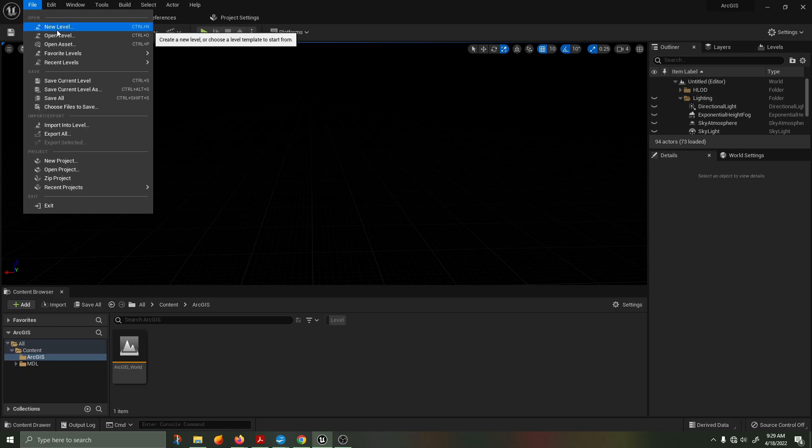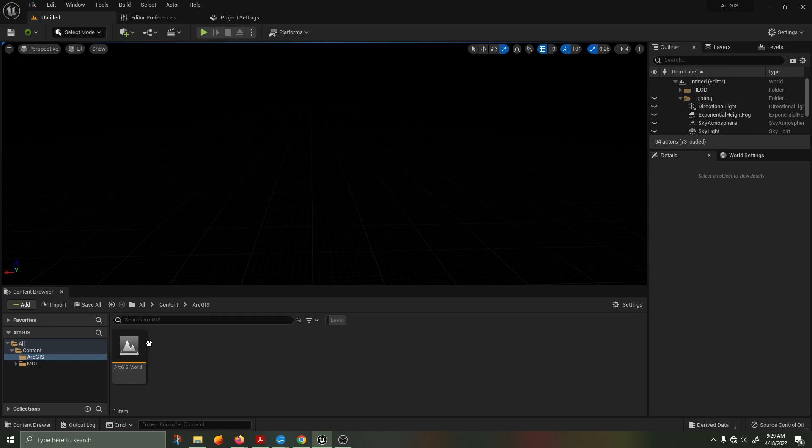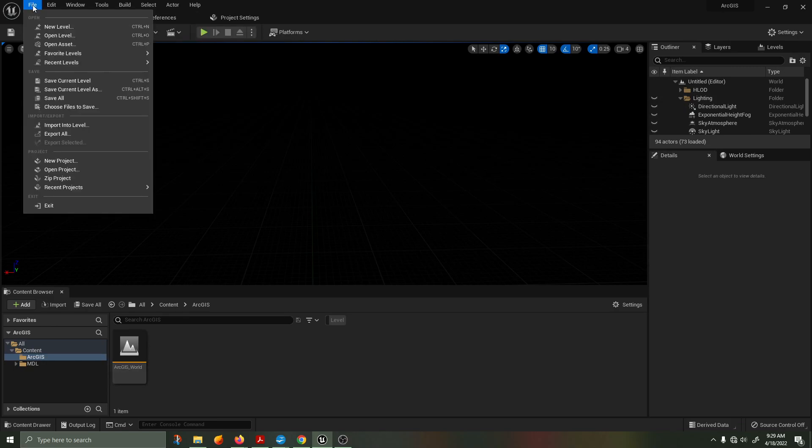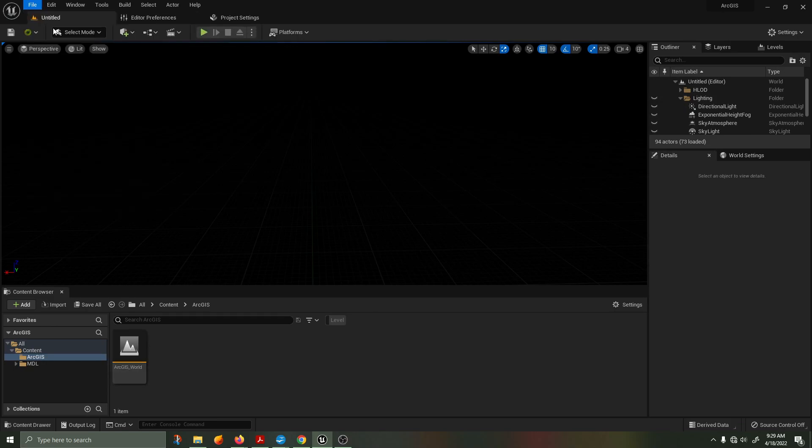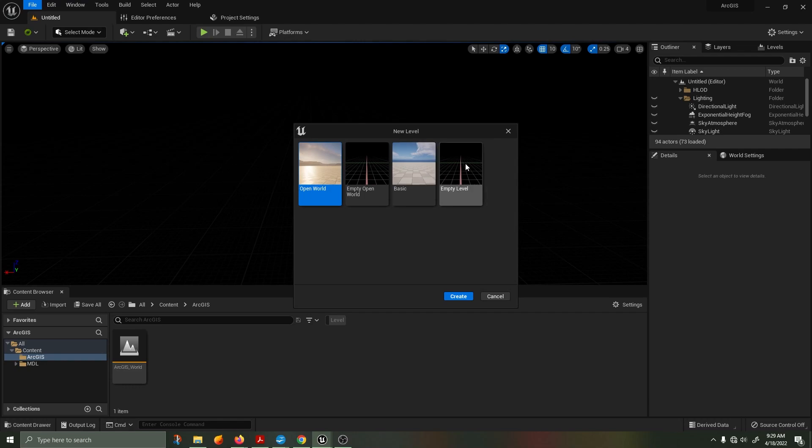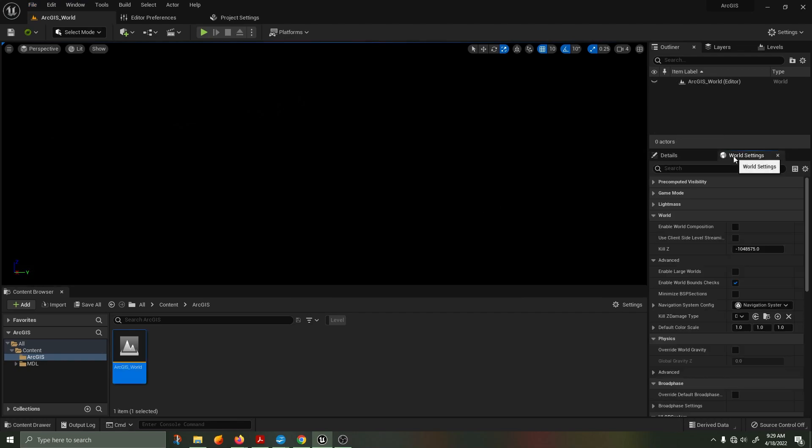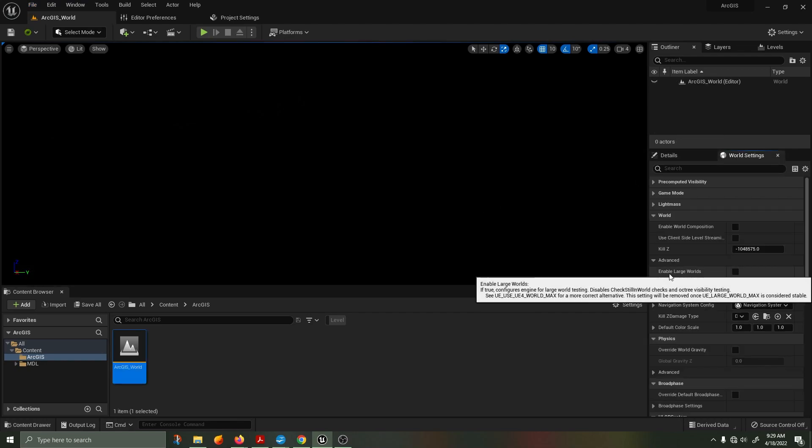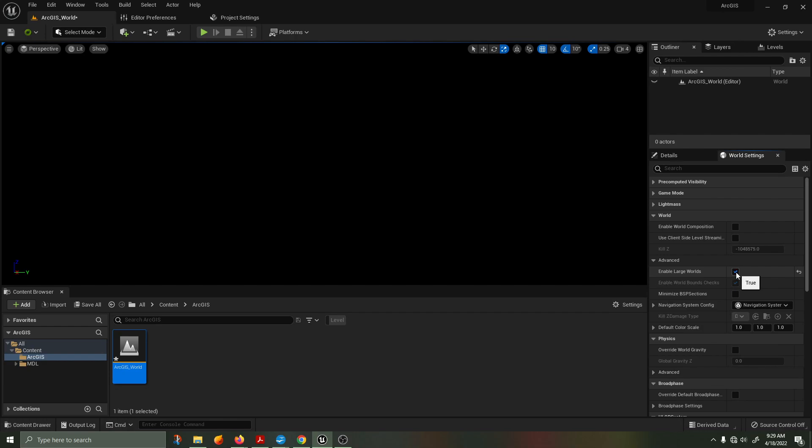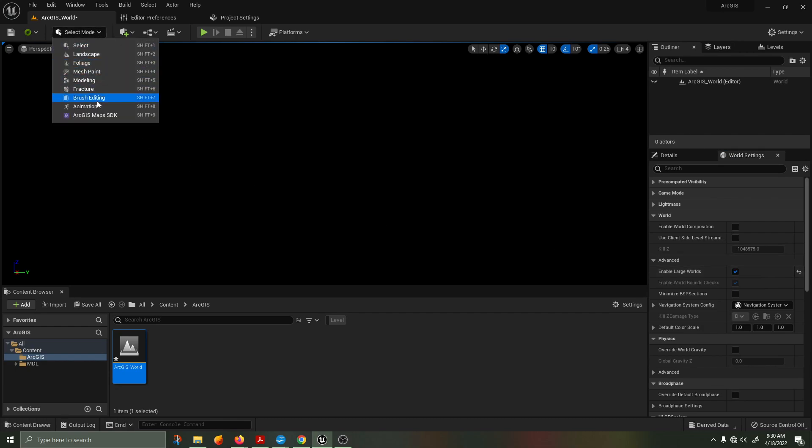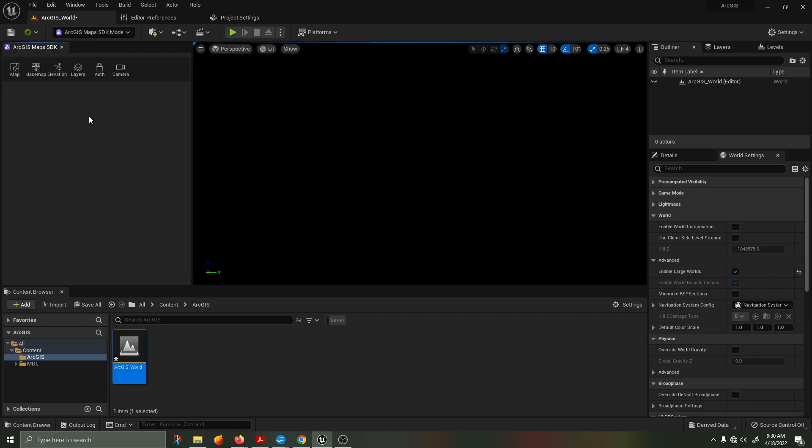We're going to start by going to a brand new empty level. Inside of your empty level, you want to go to the world settings and enable large worlds. It is essential to have the plugin working. Next, you'll be going over to the select mode and clicking on the ArcGIS plugin at the very bottom.